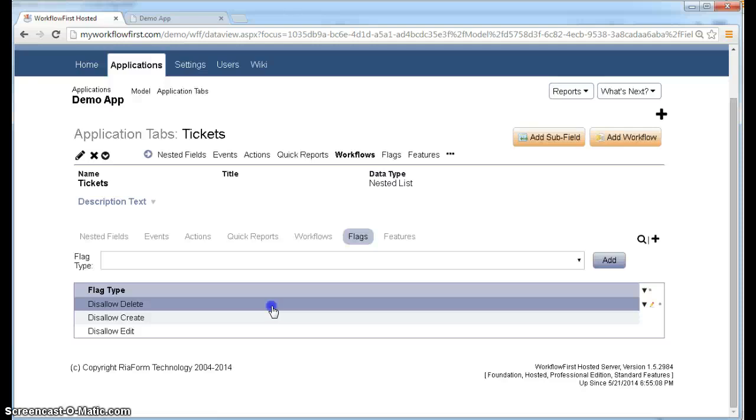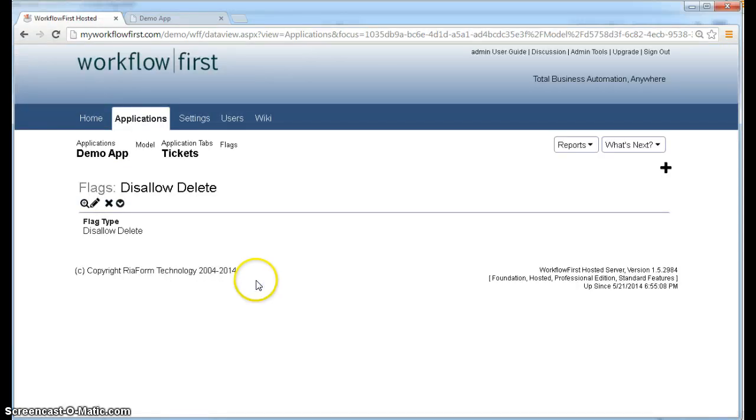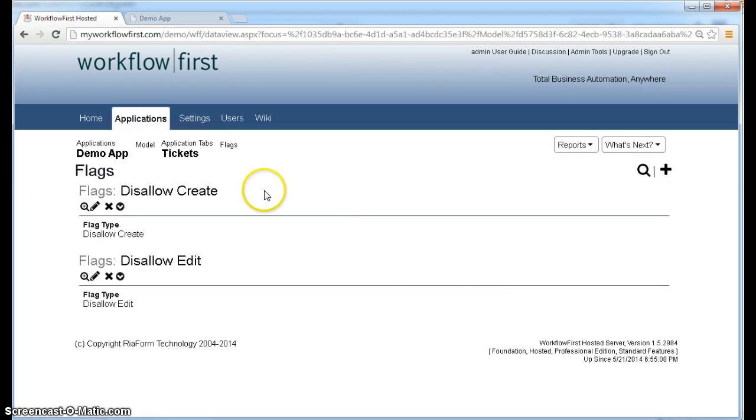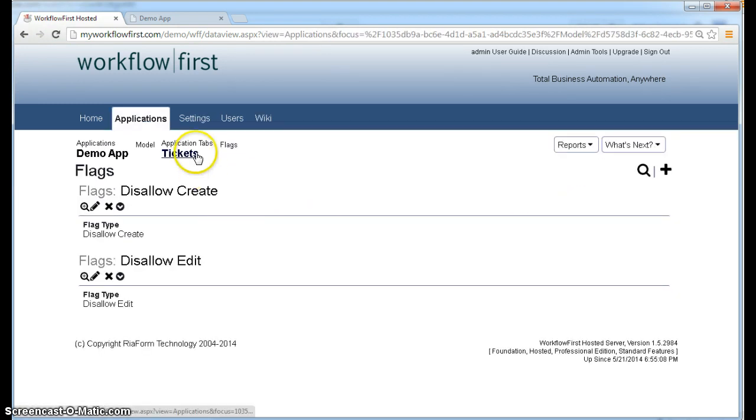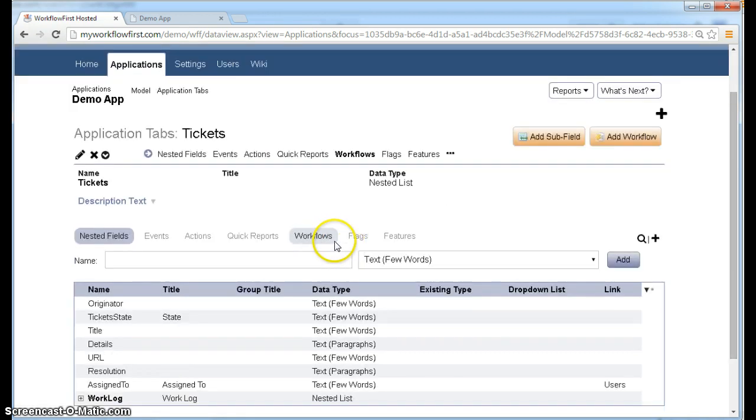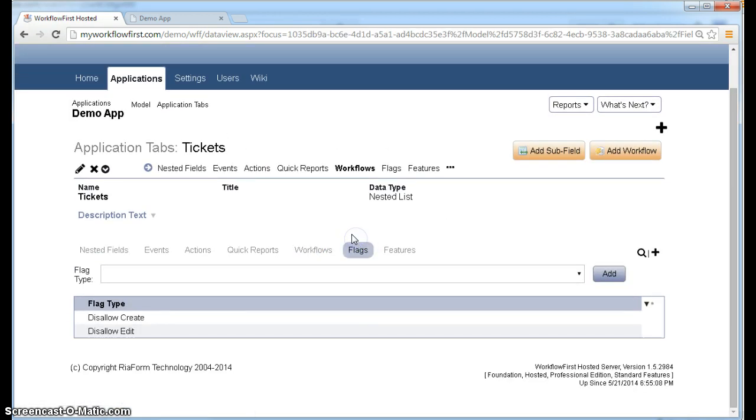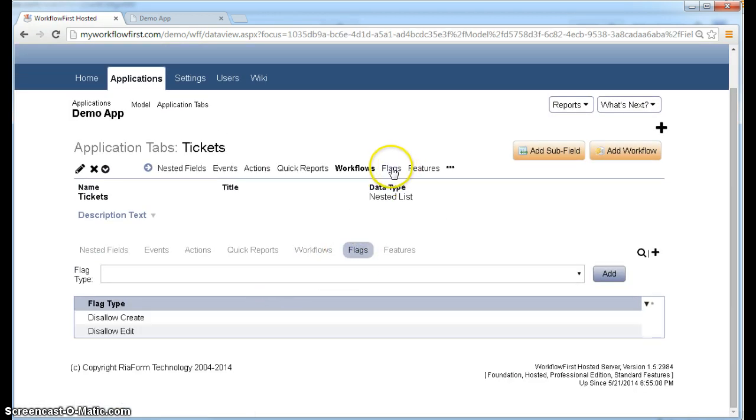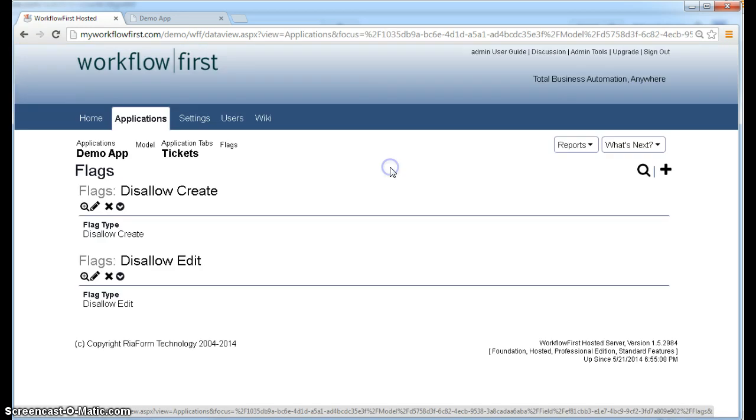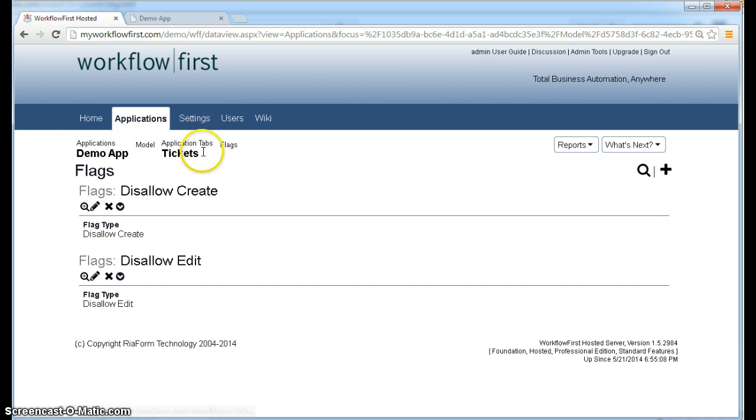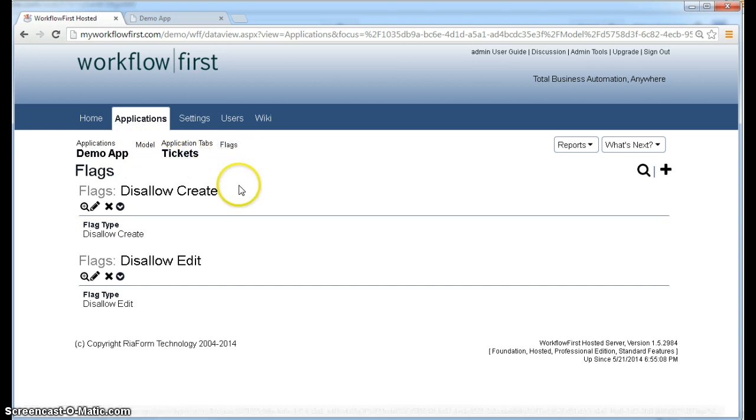So I'm just going to go here and delete this flag by clicking the delete icon. I see my flags again. When you delete things, you notice it actually goes back to the same as the drill down for flags. So it goes down to this view here, but you can see where you are. We're in the applications demo app, the data model, the application tab for tickets, and then we're in the flags area here.